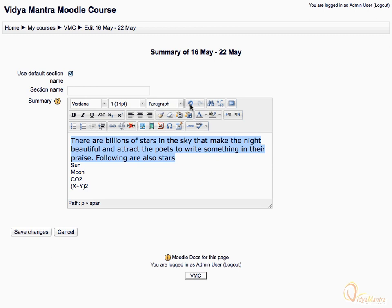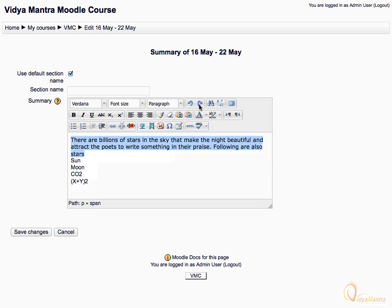This is the undo button to undo the last action. Press it to undo the last edit. Next is the redo button. Press it to redo the last edit.